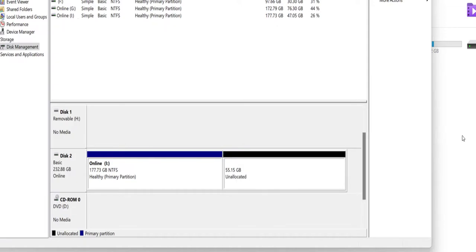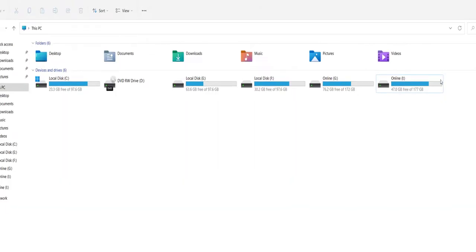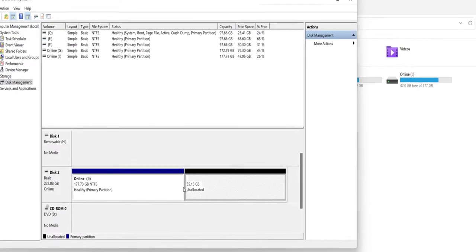And now as you can see, the volume is deleted. Here we have unallocated space, like 55 GB space.